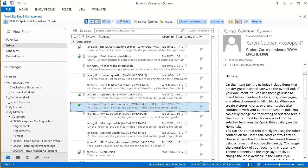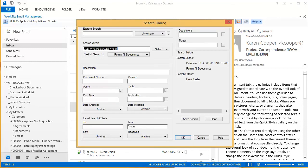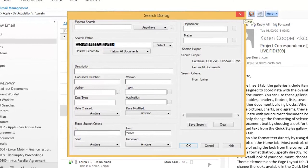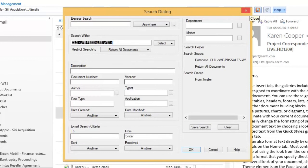What about when you need to look deeper into your document repository? This is made easy with document and workspace searches that can be done without ever leaving Outlook.